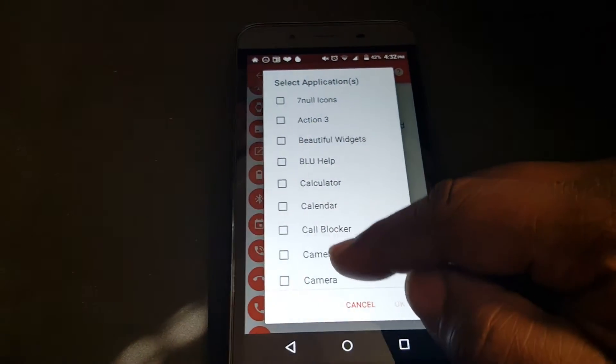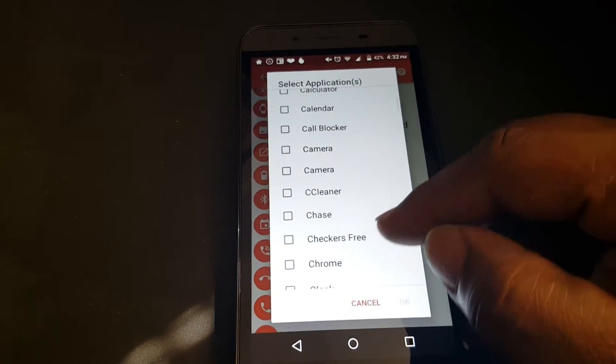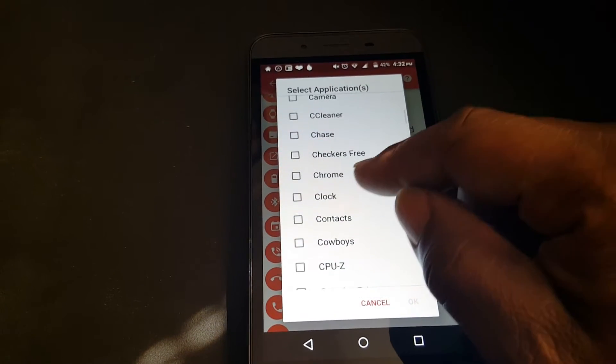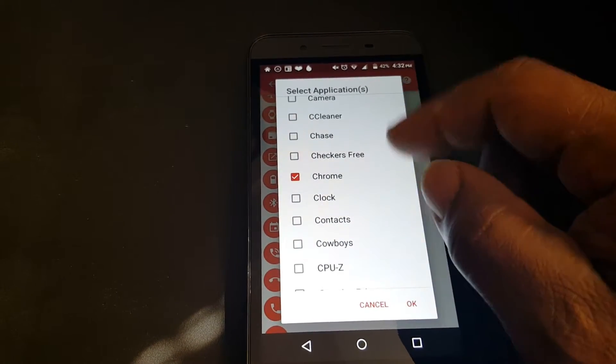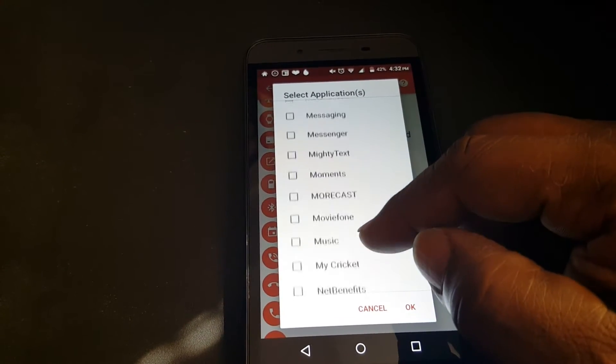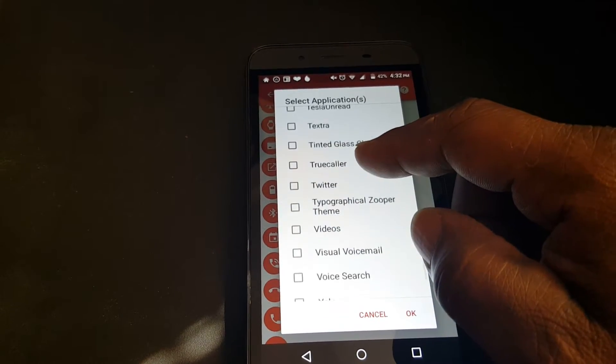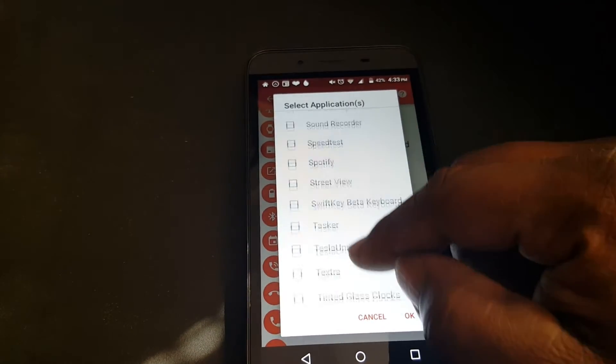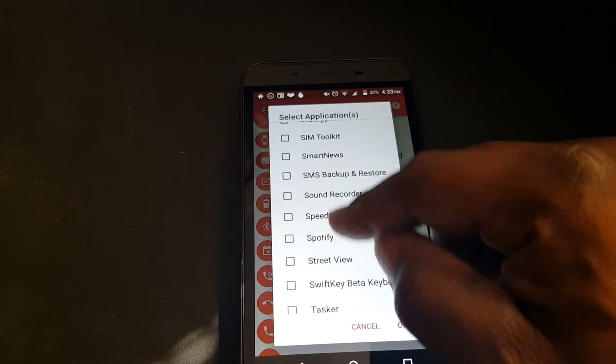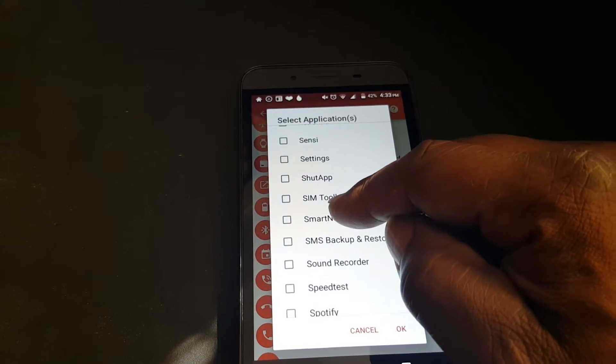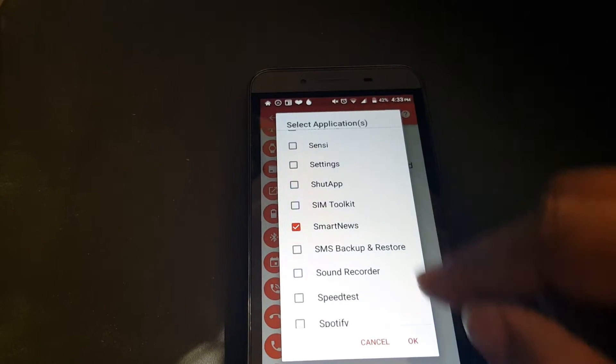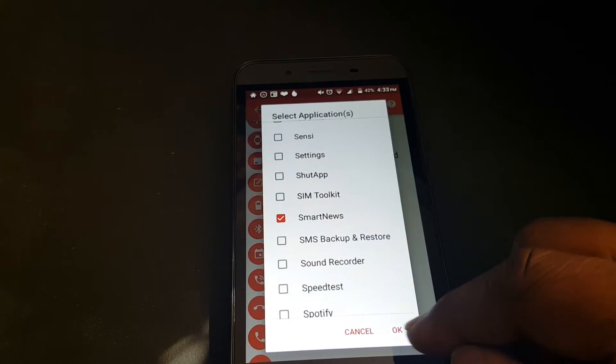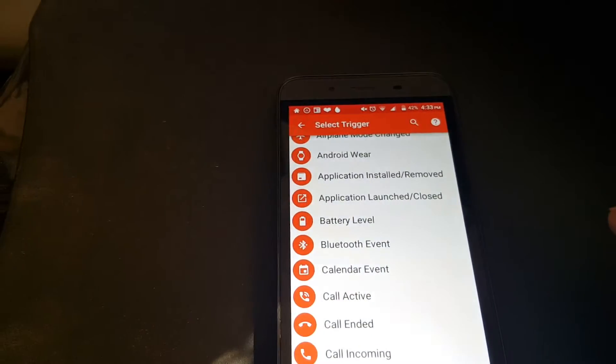We're going to choose two apps that we want to rotate. We'll choose Chrome and let's see, try Smart News and press OK.